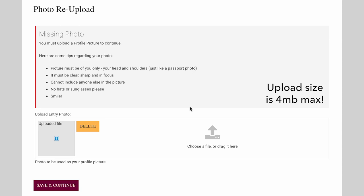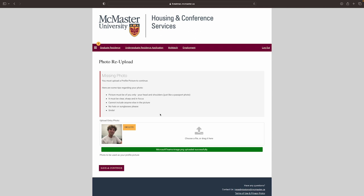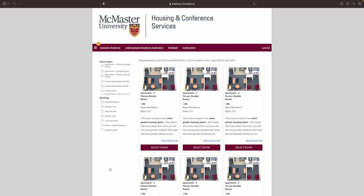After uploading the photo, you can continue to select your room. When selecting a room, keep in mind your budget. Residence fees are based on room type and pricing can be found on the housing.mcmaster.ca website.